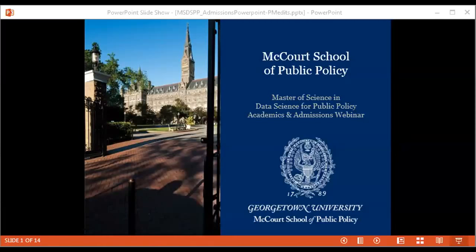Let's go ahead and get started. Thank you everyone for joining us for this webinar. My name is Pasha Madhavi. I'm a professor here at McCourt, as well as the director of the Masters of Science in Data Science and Public Policy. What I'd like to do very briefly is give you a bit of an intro to the program, talk about the curriculum, and then we'll take some questions before getting into student engagement opportunities, career development, and admissions logistics.